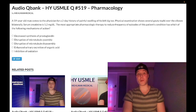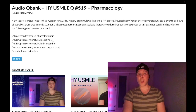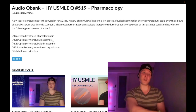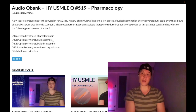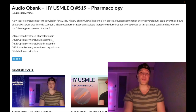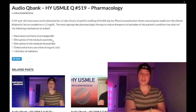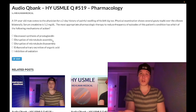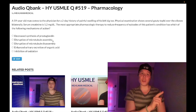Choice B — disruption of microtubule assembly — wrong answer. This refers to colchicine. Colchicine is a correct answer for acute gout if the question states the patient has an allergy to NSAIDs, in which case we wouldn't give indomethacin. It has appeared as an answer on NBME exams in that context.